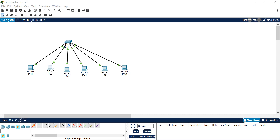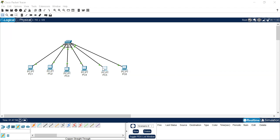For PC3, click Desktop, then IP configuration, and type 10.10.10.3. For PC4, go to Desktop, IP configuration, and type 10.10.10.4. For PC5, click Desktop, IP configuration, and type 10.10.10.5. And for the last PC6, select Desktop, go to IP configuration, and type 10.10.10.6. We have now assigned IP addresses to all six computers.